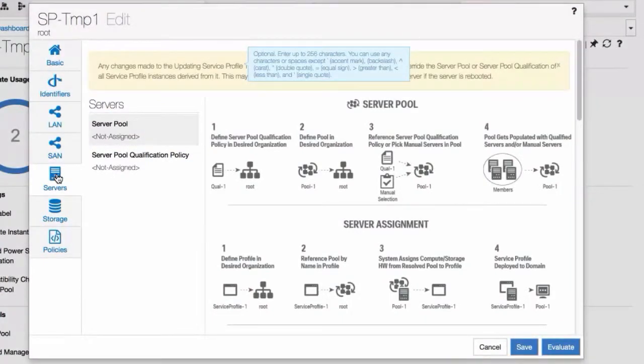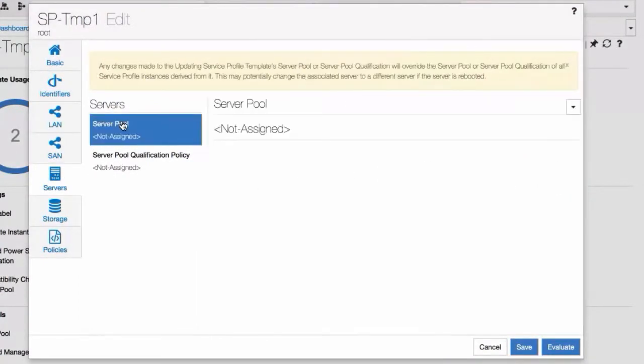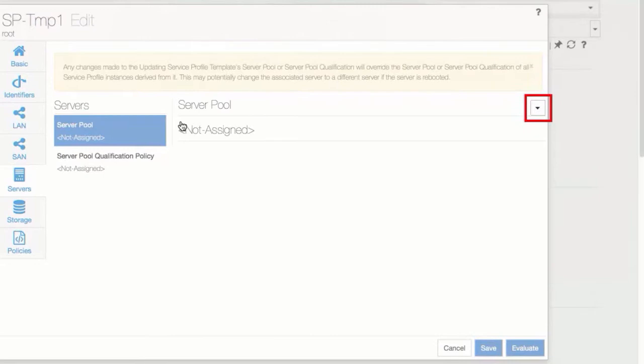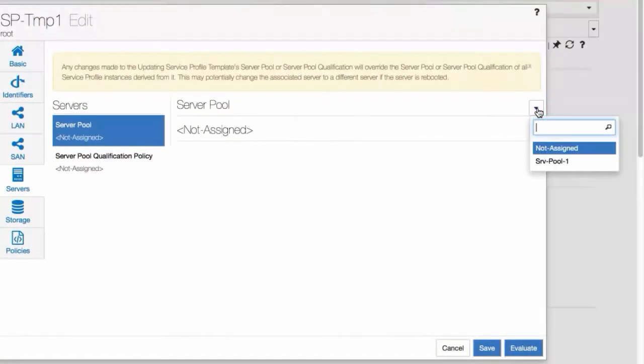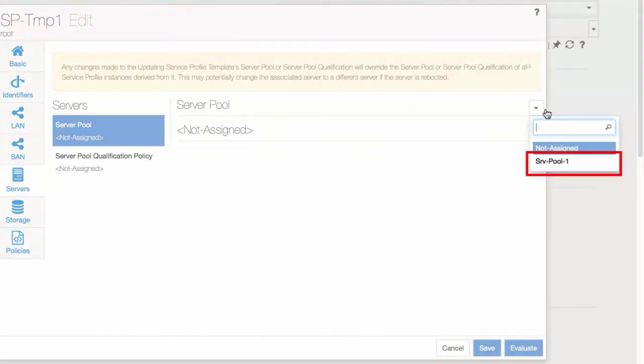Click Server Pool, then click the drop-down option. From the list of Server Pools, select the Server Pool you want to assign to this Service Profile Template.